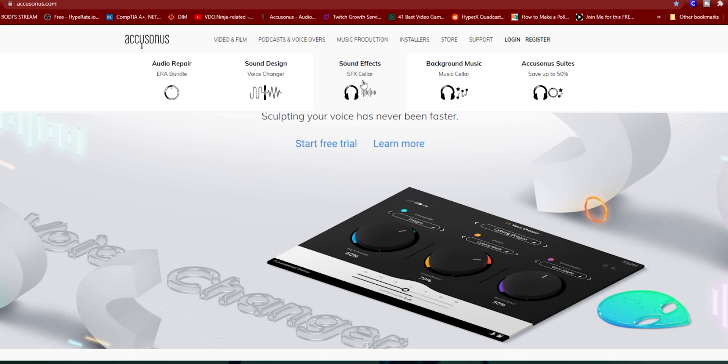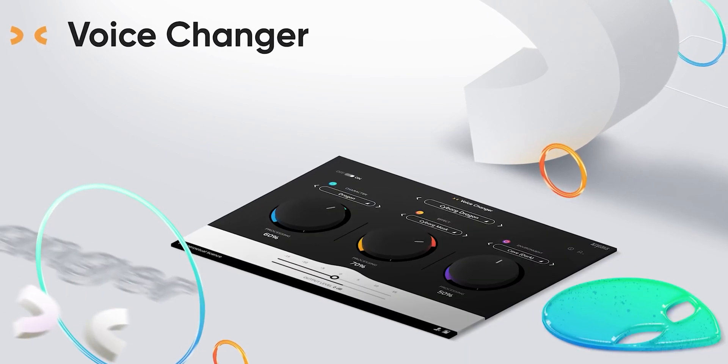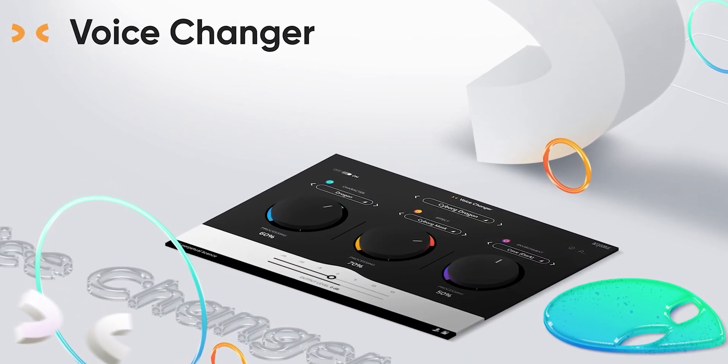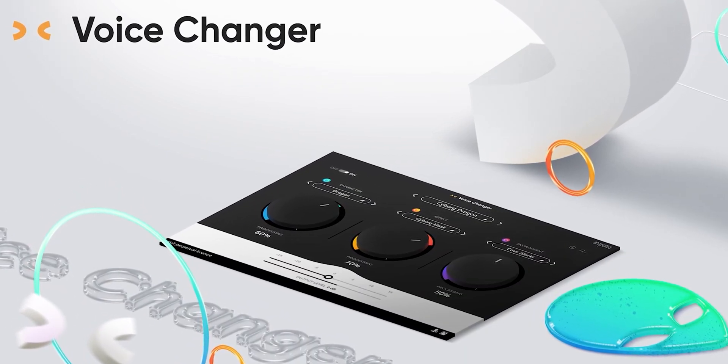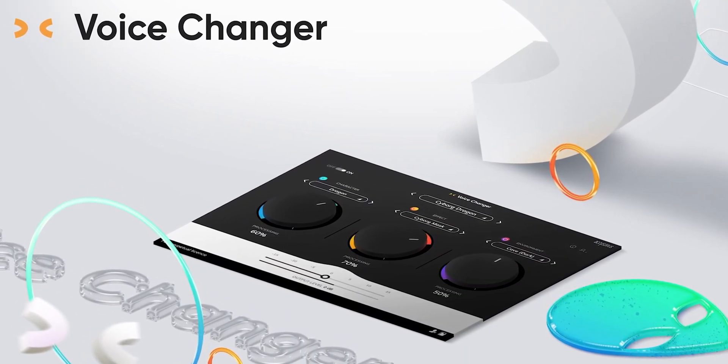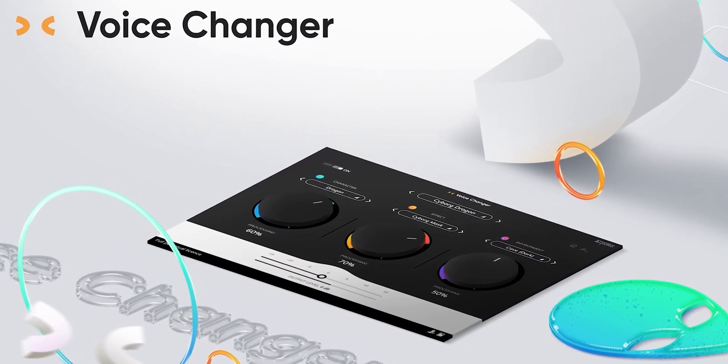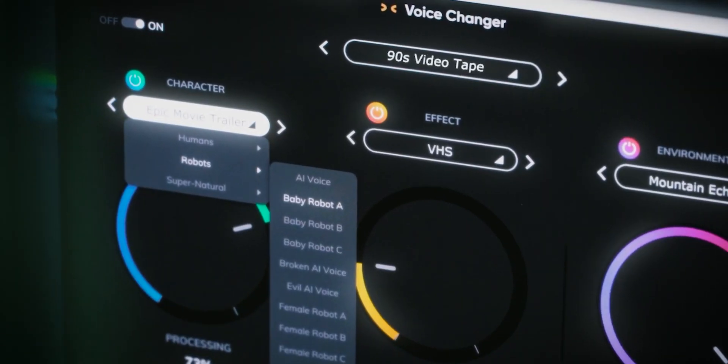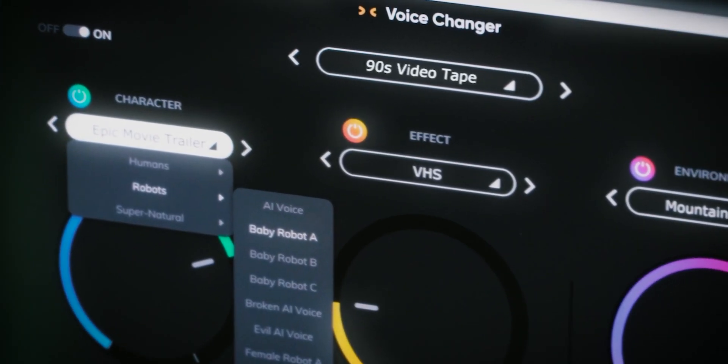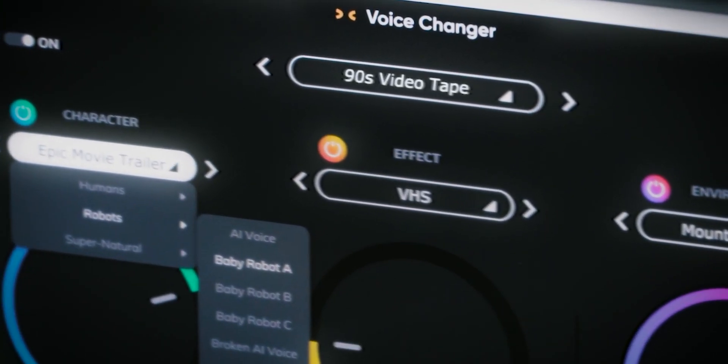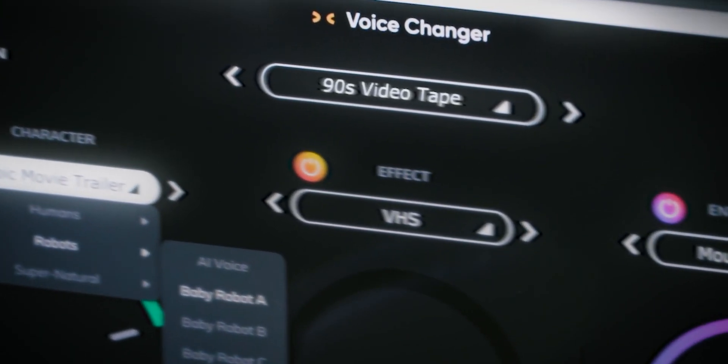For your stream as well and background music. This Voice Changer offers so many things in a very simple design. They offer three different places that you can control your voice: you can choose your character, your voice or the effect of that voice, and the environment.